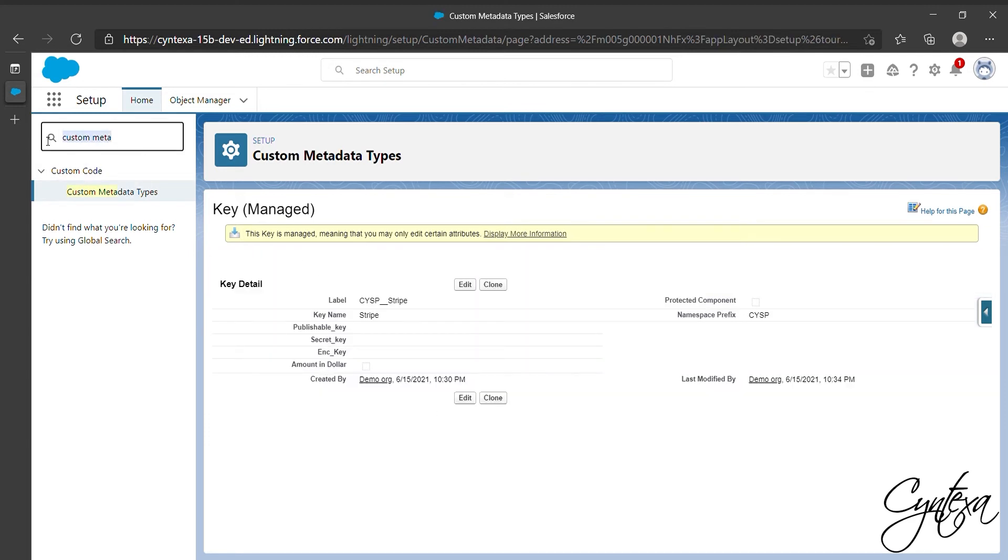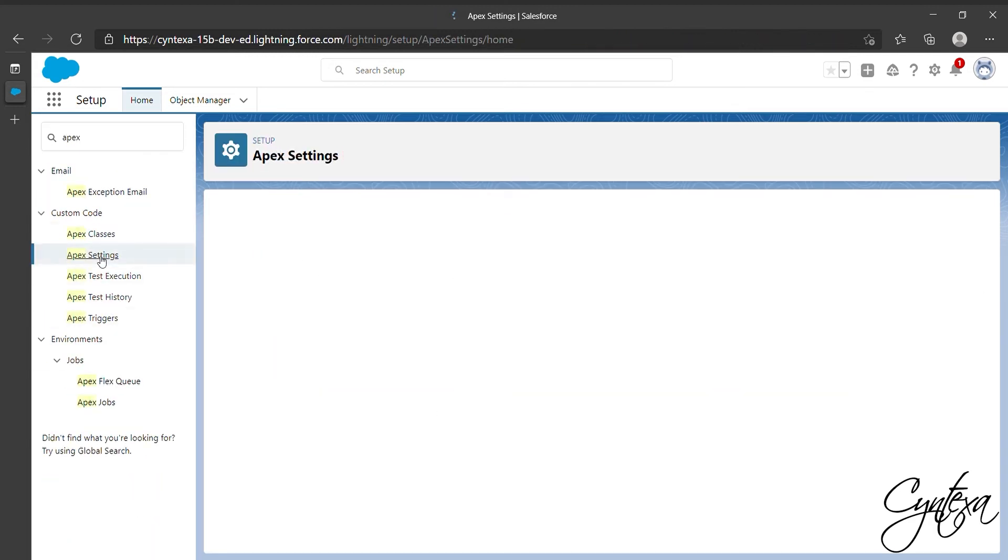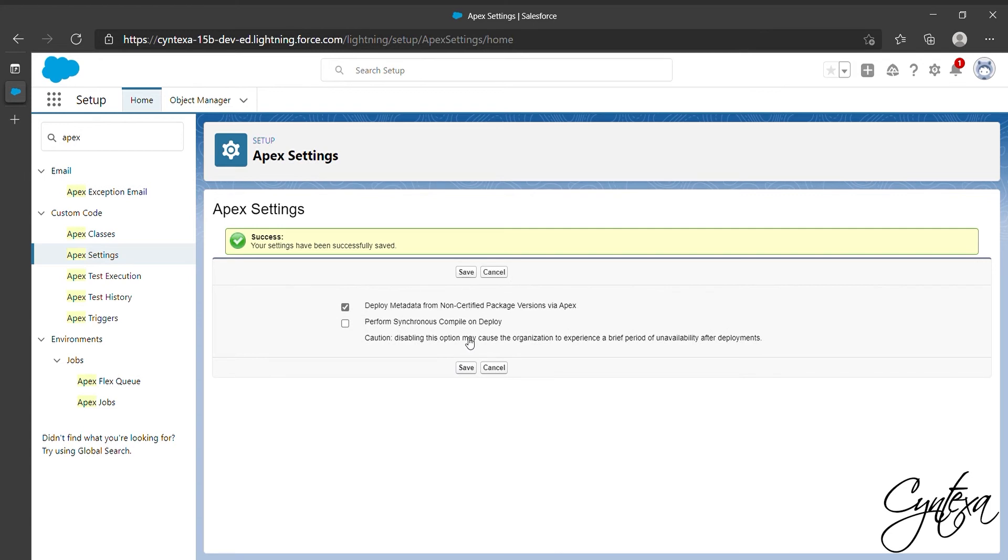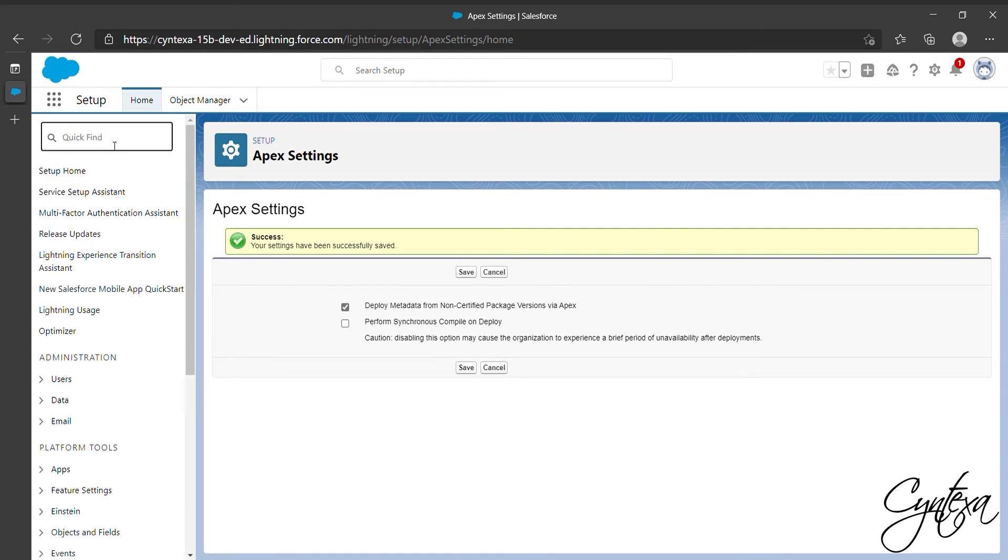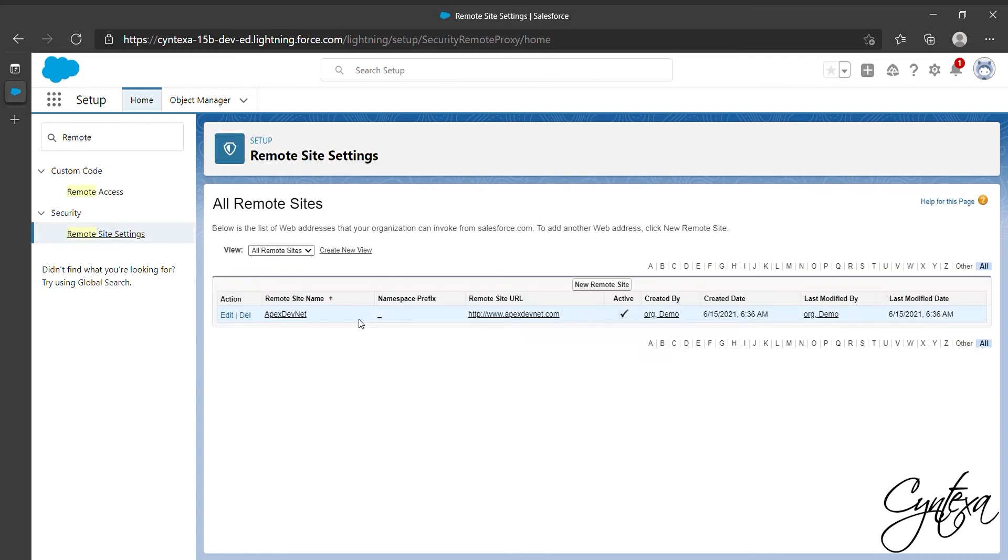Now search and select Apex Settings for deploying the metadata. Check the option for Deploy Metadata from Not Certified Package Versions by an Apex box and click on Save. Now we have to create the remote site for the Stripe so find the Remote Site Settings and select it.